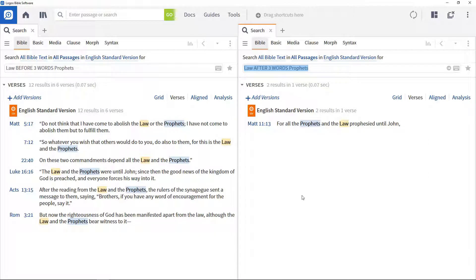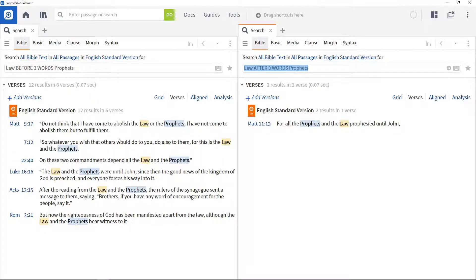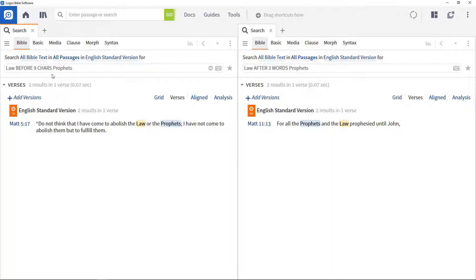As well as specifying the number of intervening words, you can specify the number of characters between terms. Looking at the first result, you can see that the word prophets starts nine characters, including spaces, after the word law ends, whereas the other results have 10 characters between them. Change the first search to use nine chars instead of three words and only the one result is returned.